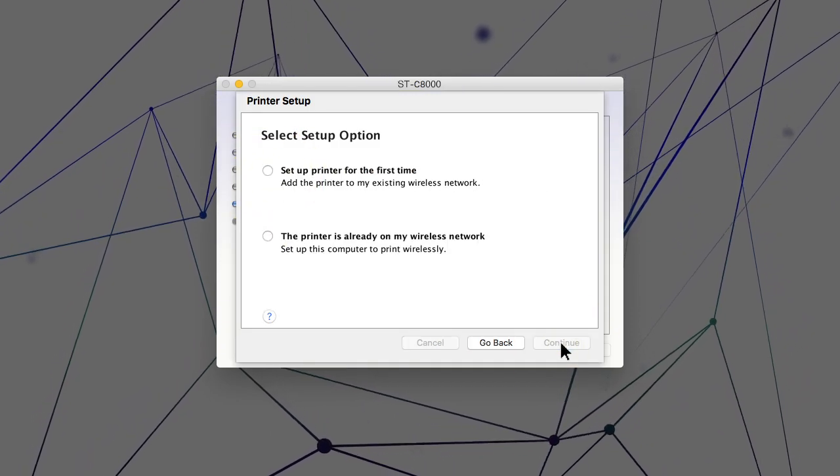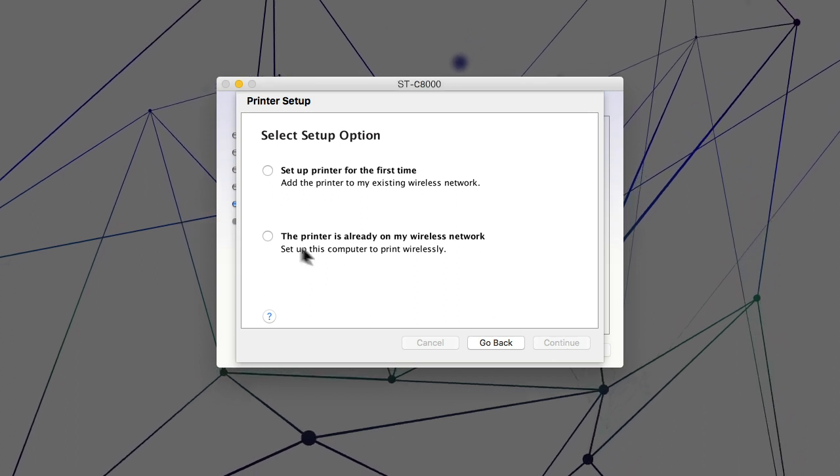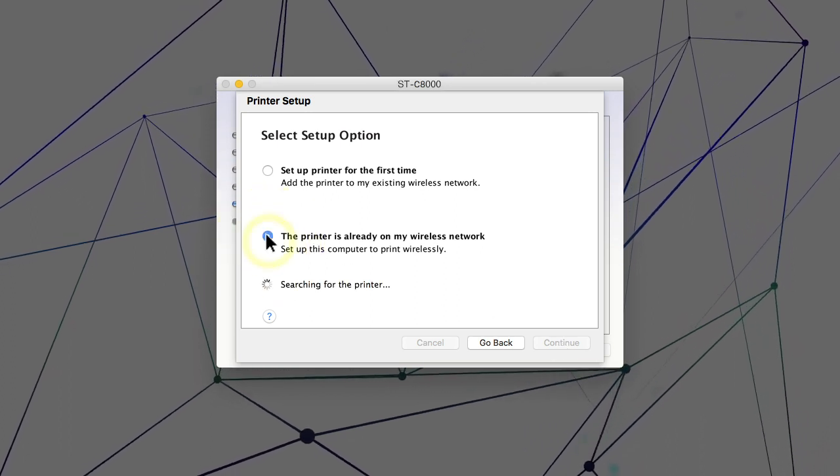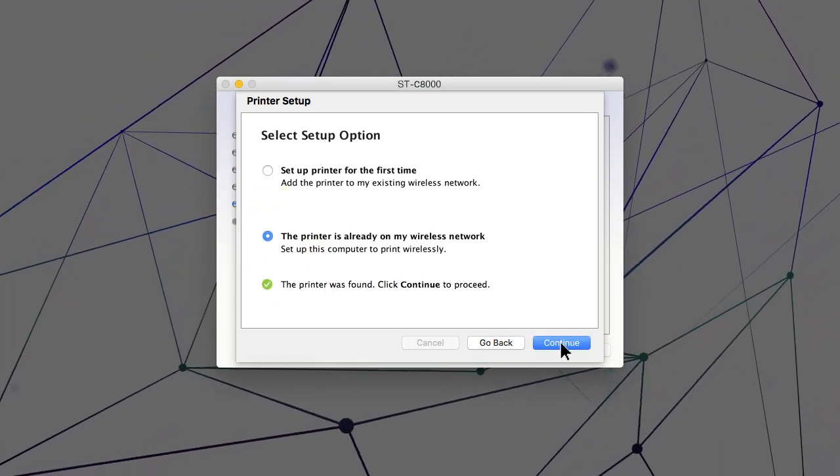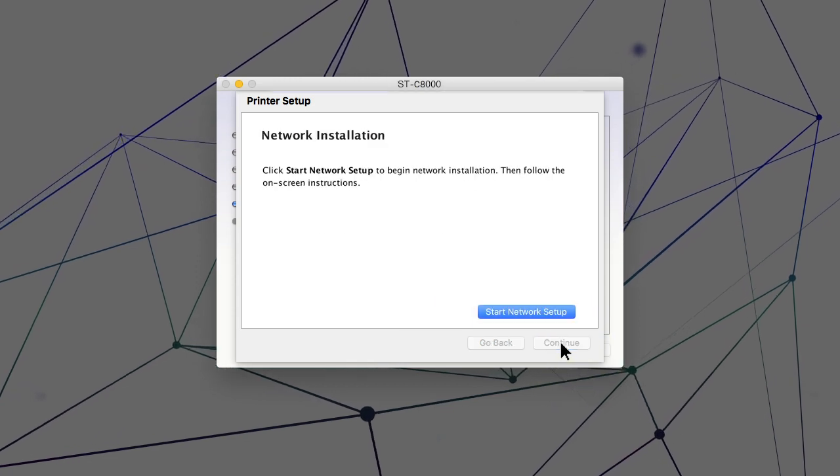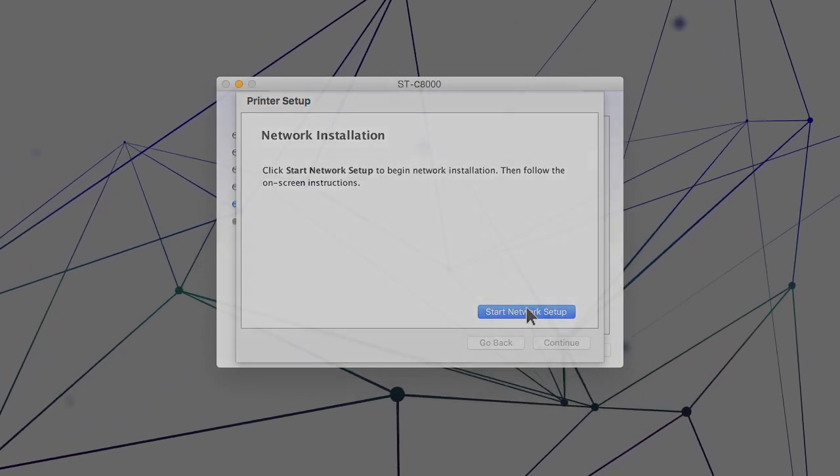When you see this screen, select the option for a printer that is already on the network. Follow the rest of the on-screen instructions to finish installation.